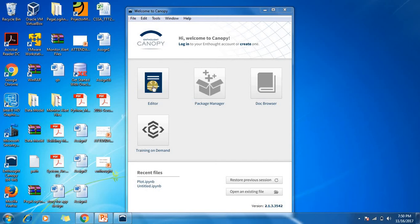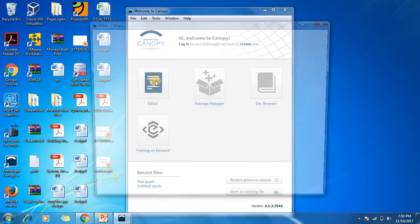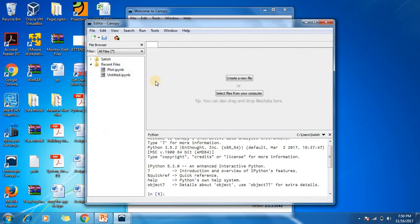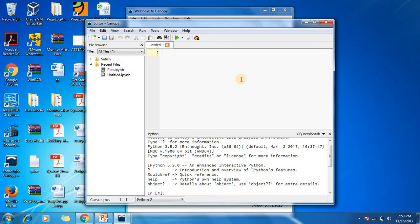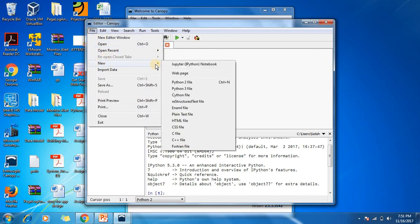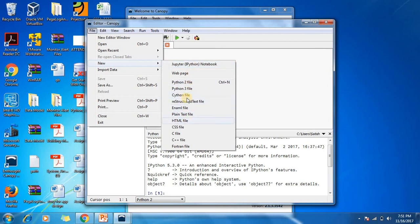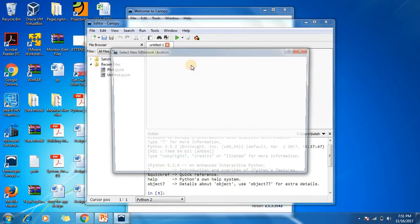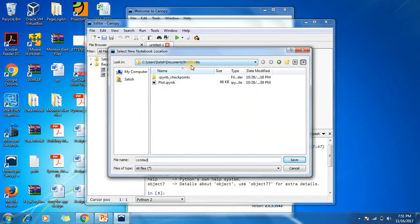Once you click on the editor, you'll see already available files or you can create a new file. If you don't want the Canopy editor, you can go to Jupiter editor instead. Go to new and Jupiter editor. I'll be going with the Jupiter IPython notebook.